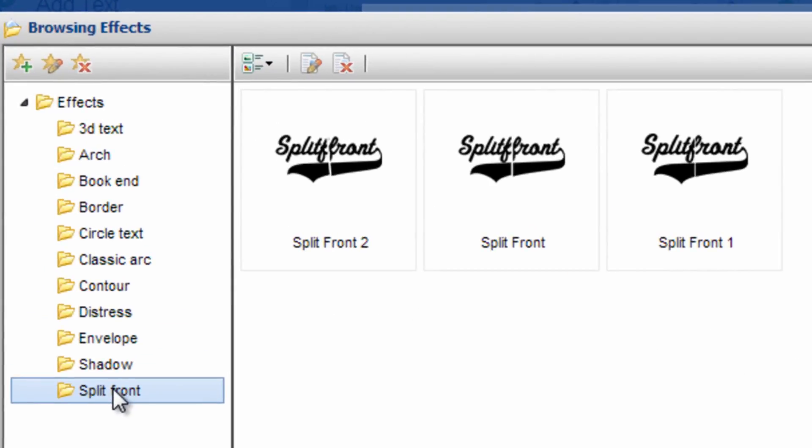Now there are three different types of split front options within CAD Works. There is a typical split front number one which would be for a zip-up shirt or a shirt that contains no overlap at all where you just want it to split for a seam or a zipper.